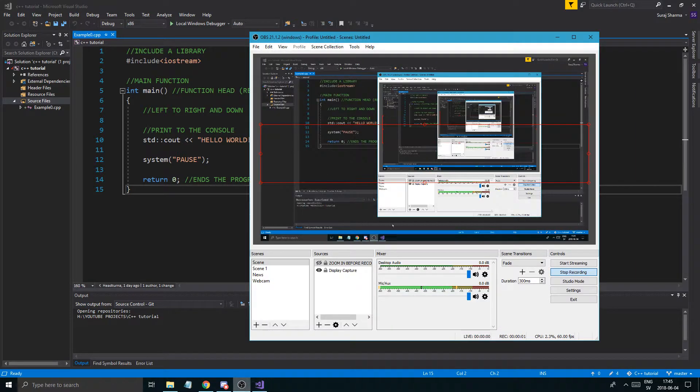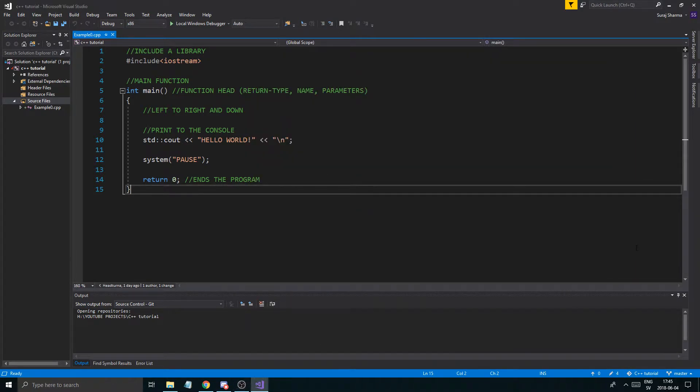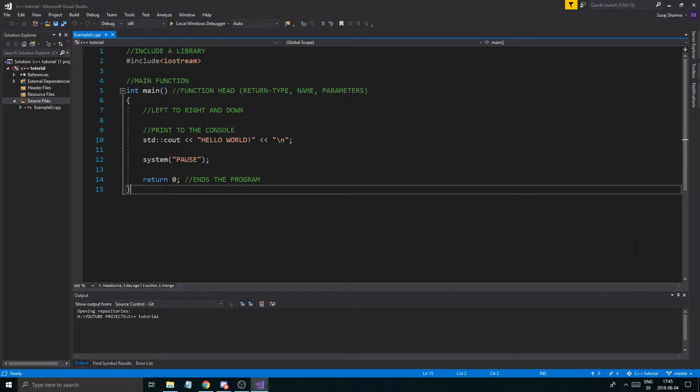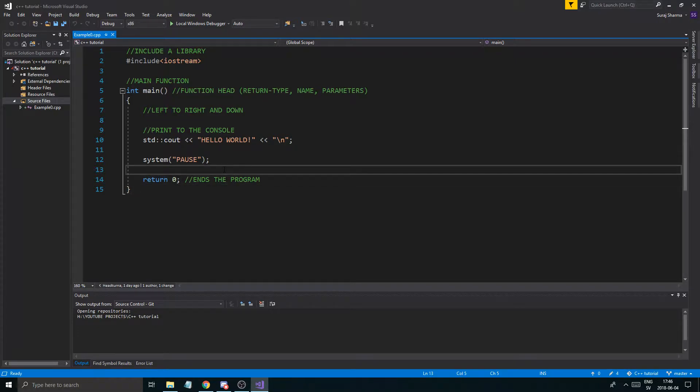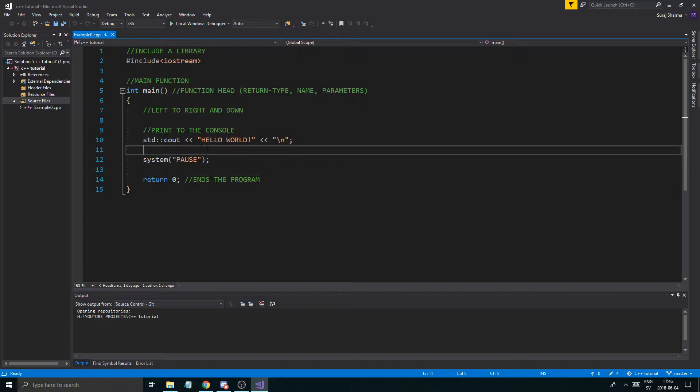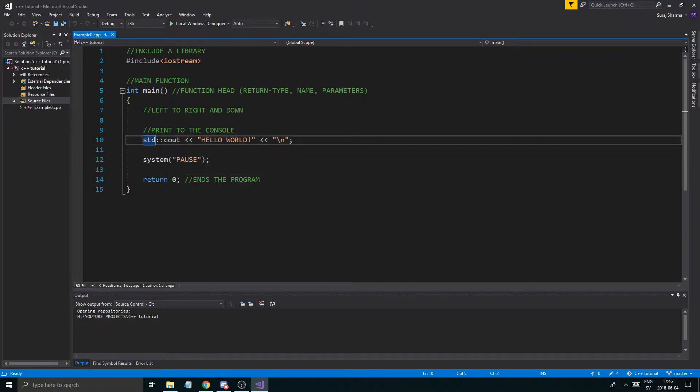Hey guys and girls, welcome back to another beautiful video on this beautiful channel on this beautiful day. How you guys and girls doing? Today we're going to be talking about input and just some simple operations with input because last video we talked about output.